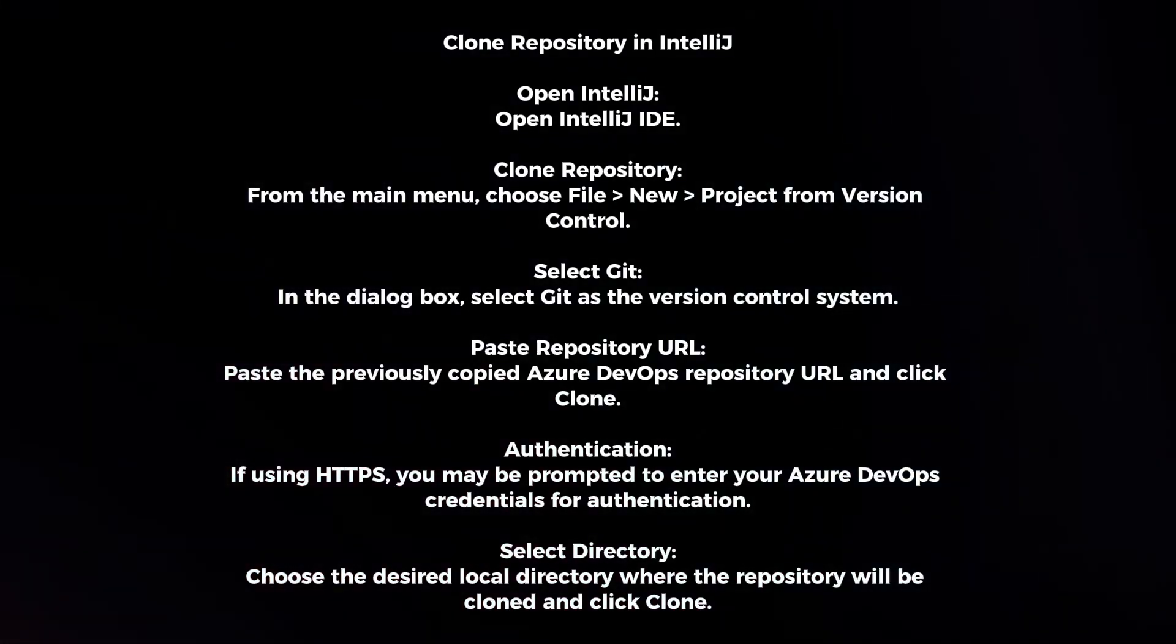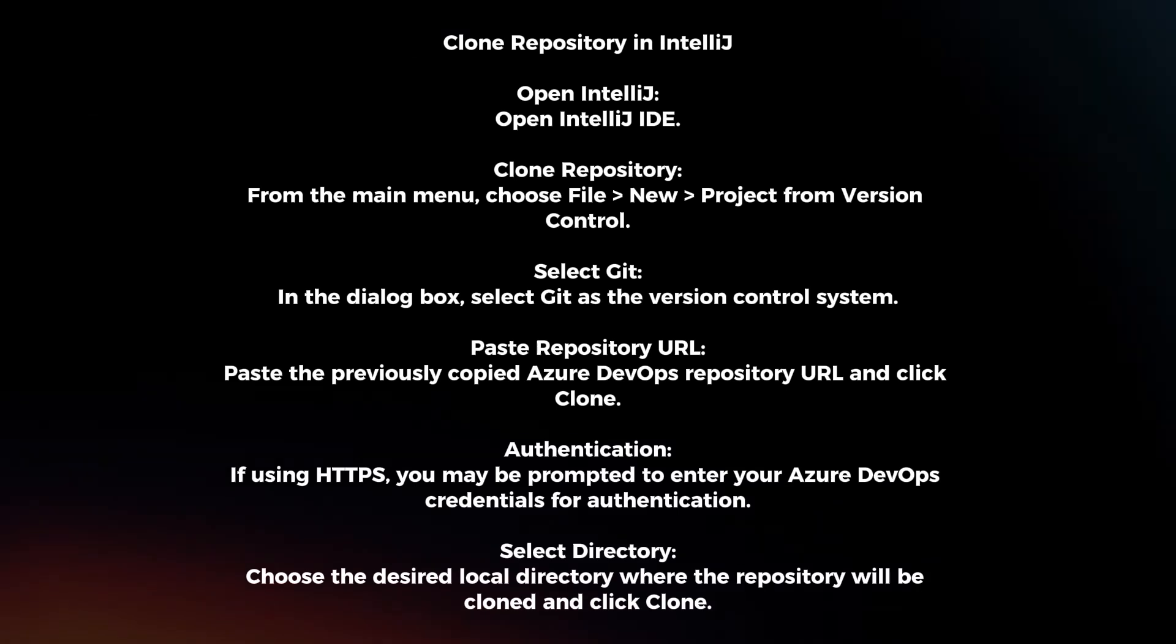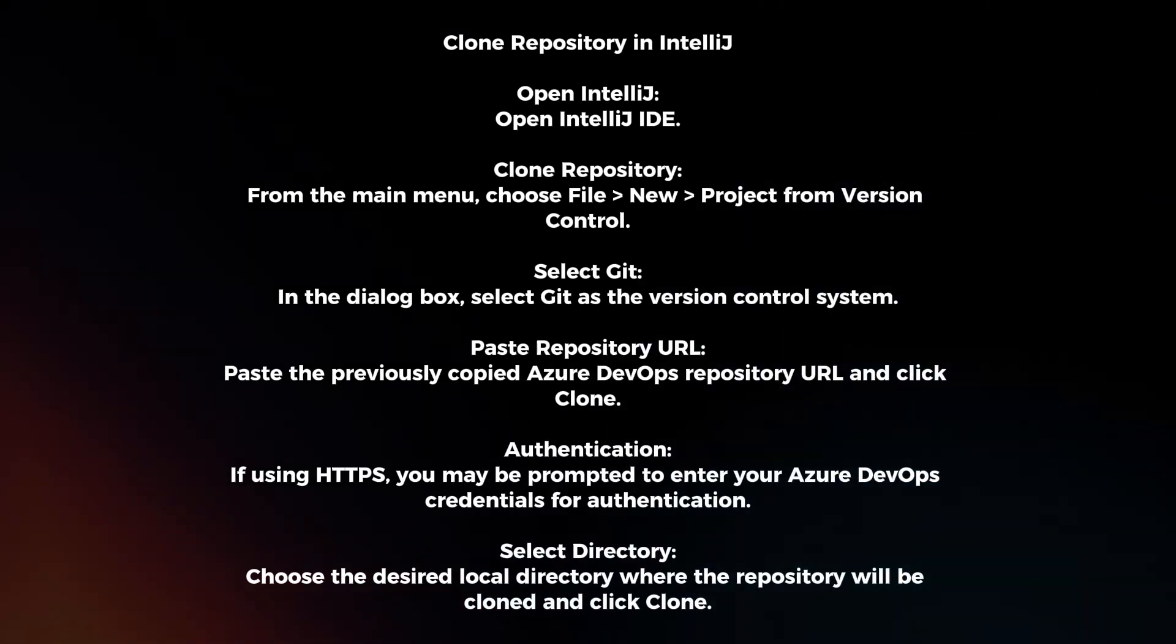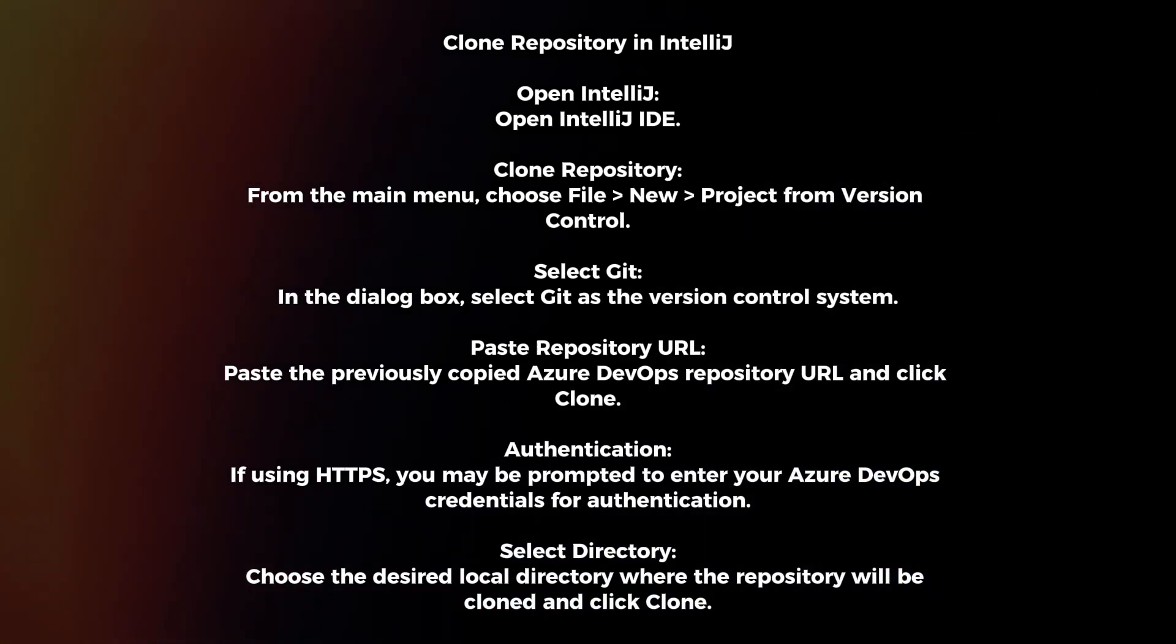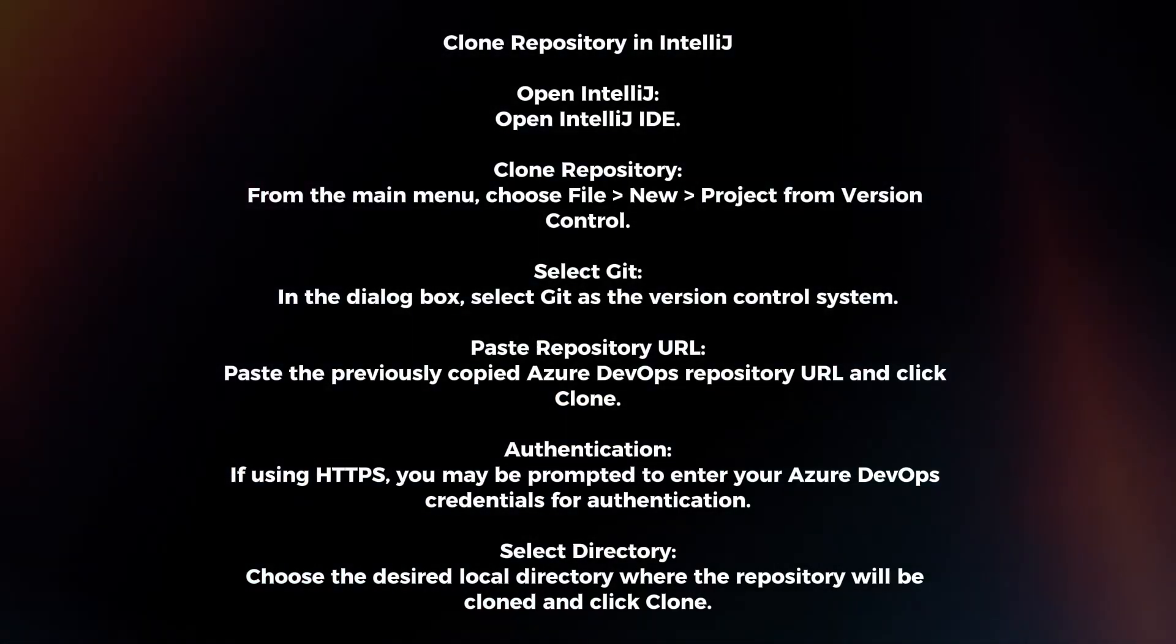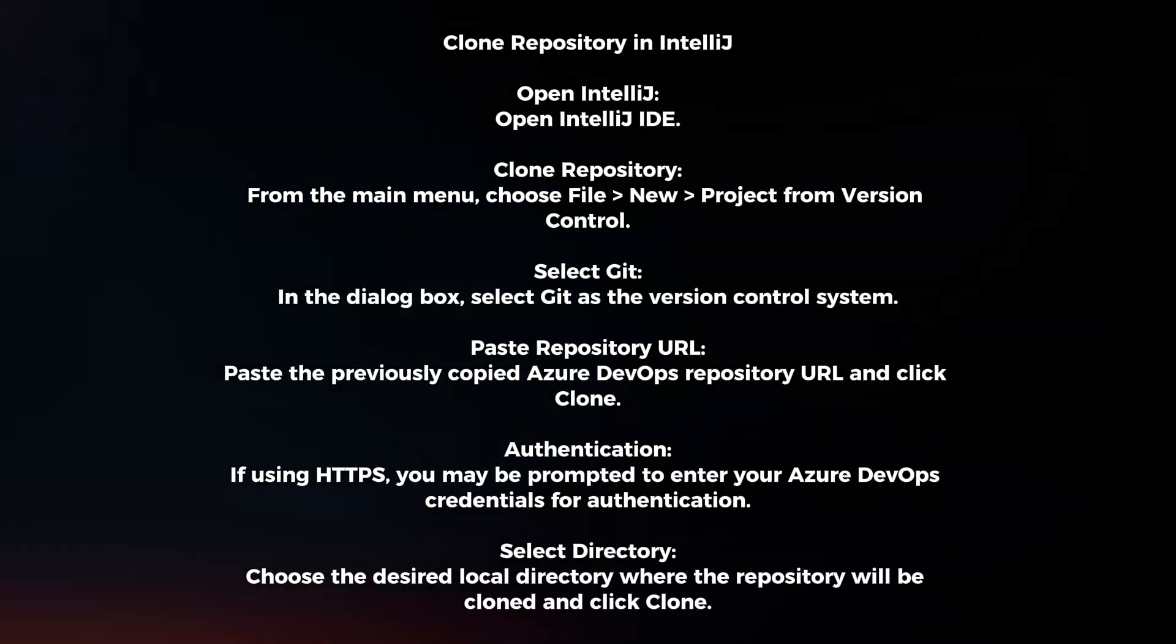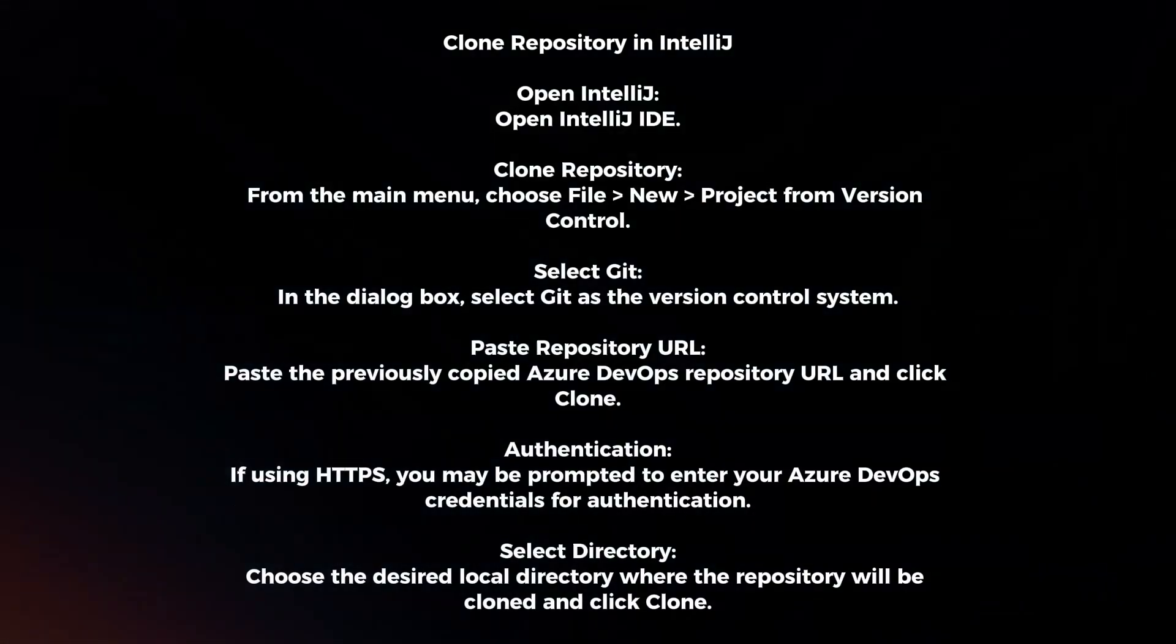Select Git. In the dialog box, select Git as the version control system. Paste repository URL. Paste the previously copied Azure DevOps repository URL and click Clone.